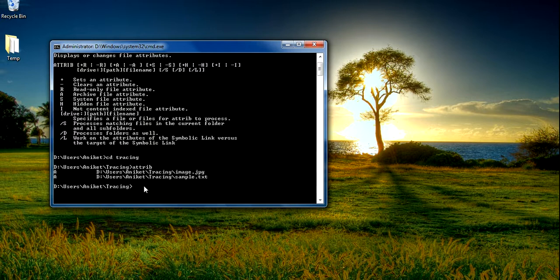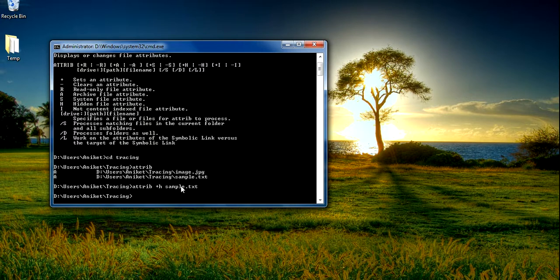If you want to add an attribute to a file, you can do that as well. You simply type the attrib command, then specify the attribute you want to apply. We will type attrib +h sample.txt and press Enter to apply the hidden attribute.